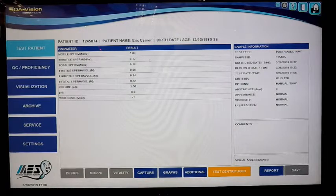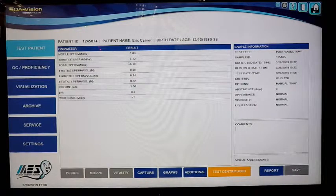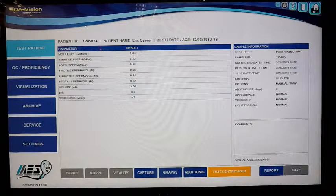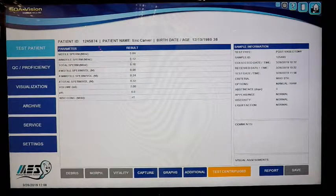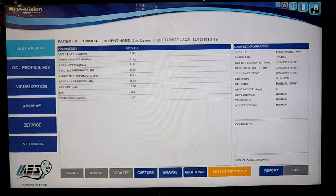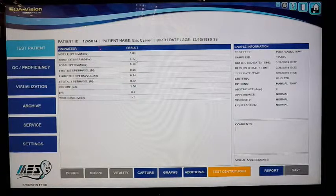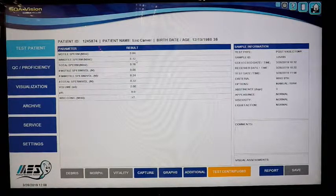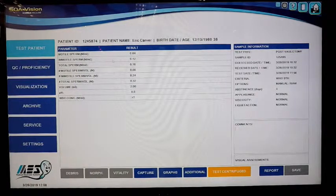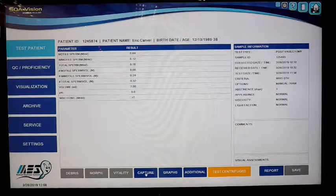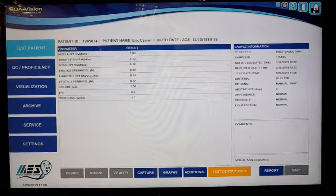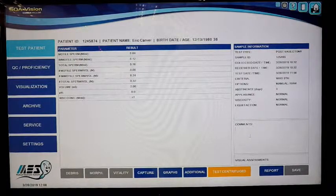In that situation, you're just going to report present or absent. Obviously, there probably wouldn't be any motile at that point, but you'd still get your immotile. Rather than reporting this quantitative value, you could just say present. You have the option to go back, capture an image if you want, and put in comments based on what you saw.